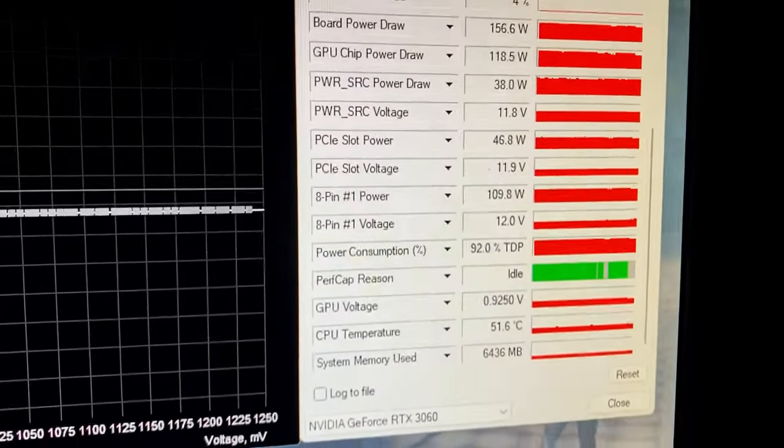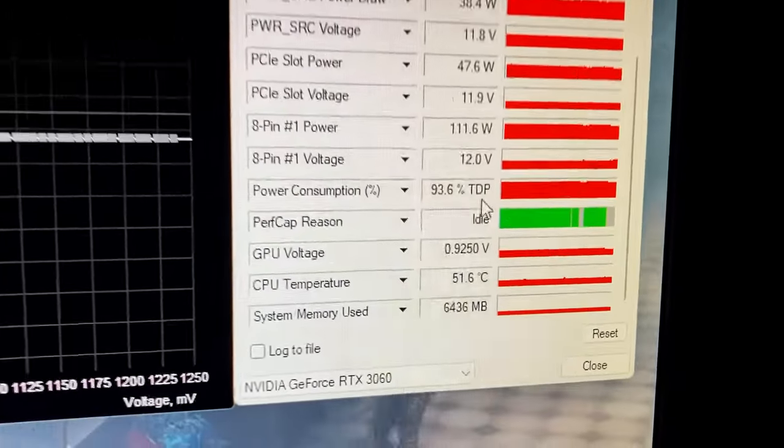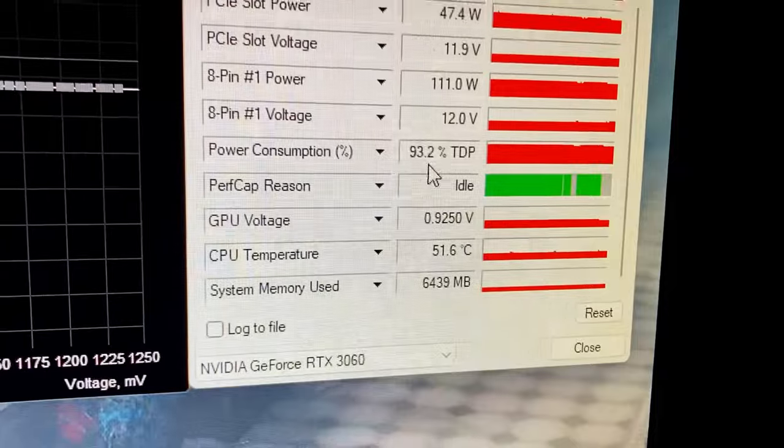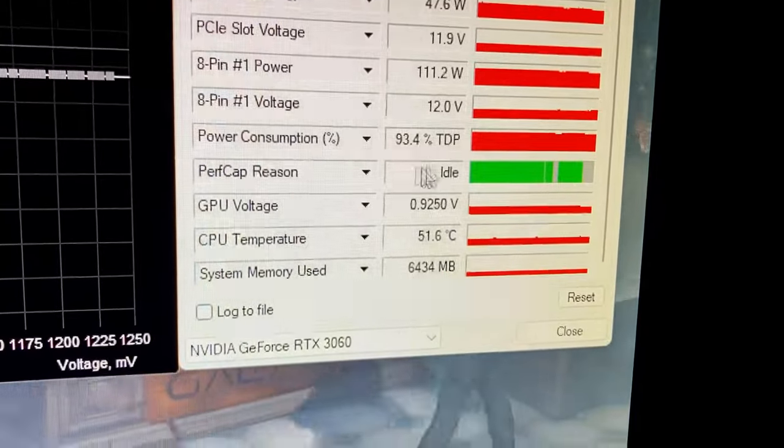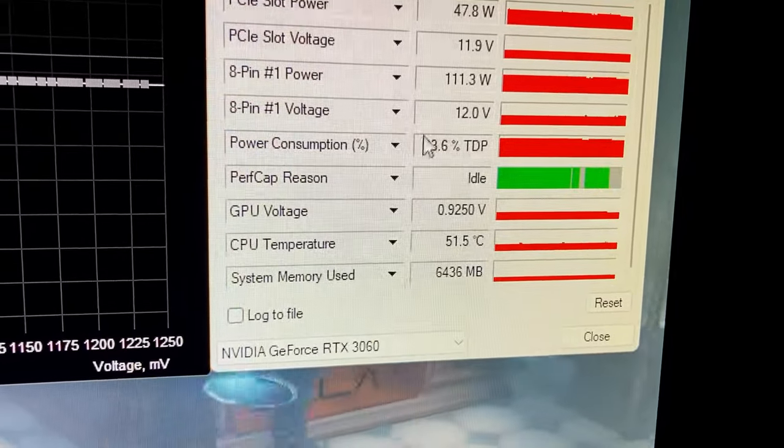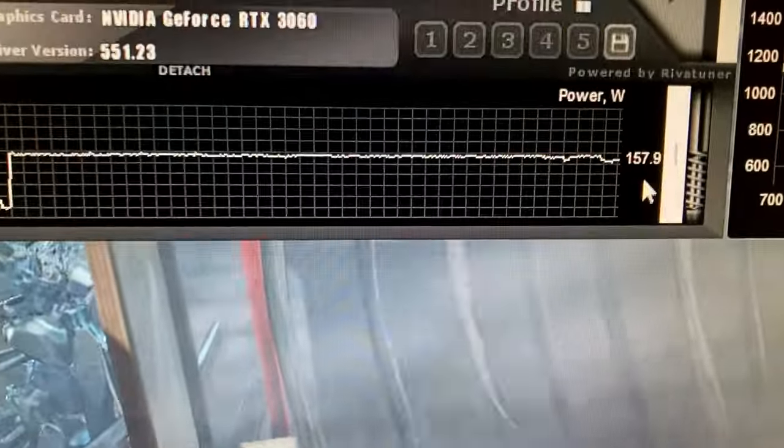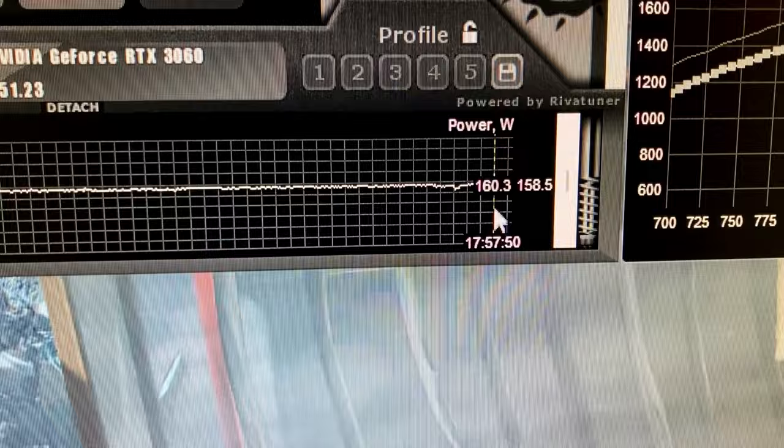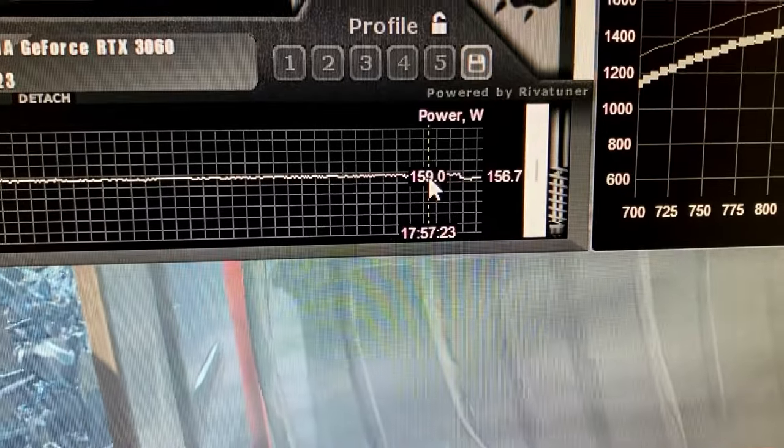So let this run for a little bit but as you can see our graphics card the power consumption has dropped by a total of 20 watts.